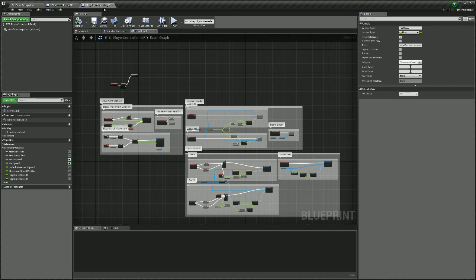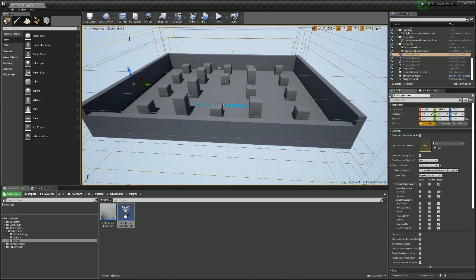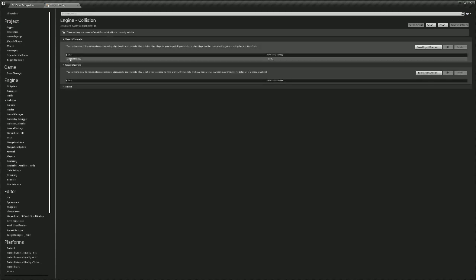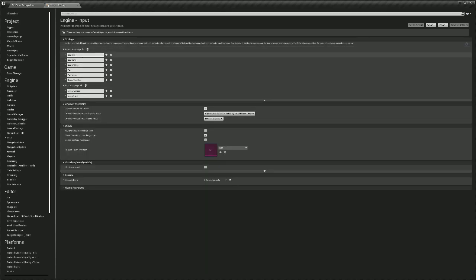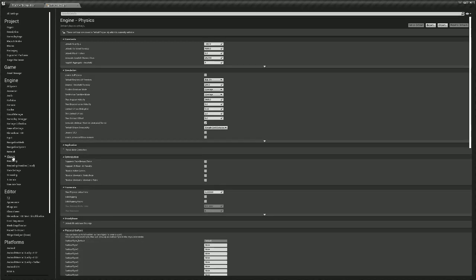Our map boundaries are made of blocking volumes set to a special object type called map boundaries, which blocks everything except visibility. In our project settings under collision, you'll find where we created the map boundaries with a default response of block. Under input you'll find all the inputs we included: zoom in, zoom out, zoom reset, pan, pan reset, speed modifier, forward movement, and right movement in the axis mappings. We also confirmed we haven't made any changes to navigation or physics.